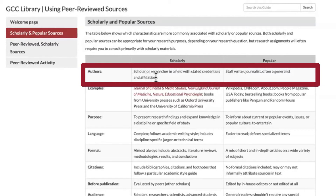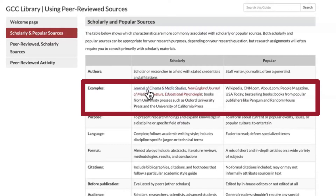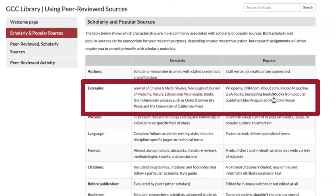Authors of scholarly sources are scholars or researchers in a field with stated credentials and affiliations. In popular sources, authors can be staff writers, journalists, or often generalists. Examples of scholarly sources include the Journal of Cinema and Media Studies, New England Journal of Medicine, Nature, Educational Psychologist, and books from university presses such as Oxford University Press and the University of California Press. Popular sources include Wikipedia, CNN.com, About.com, People Magazine, USA Today, best-selling books, and books from popular publishers like Penguin and Random House.